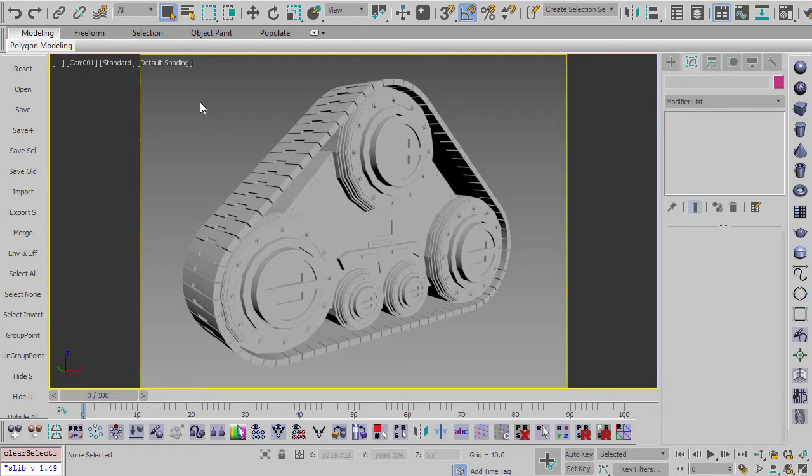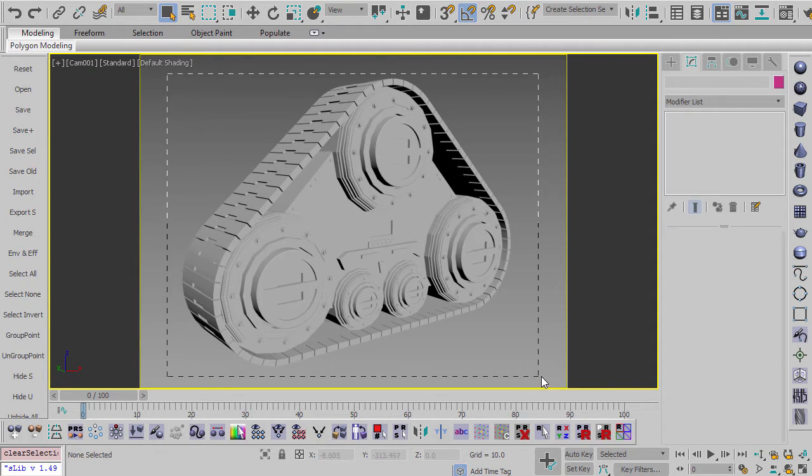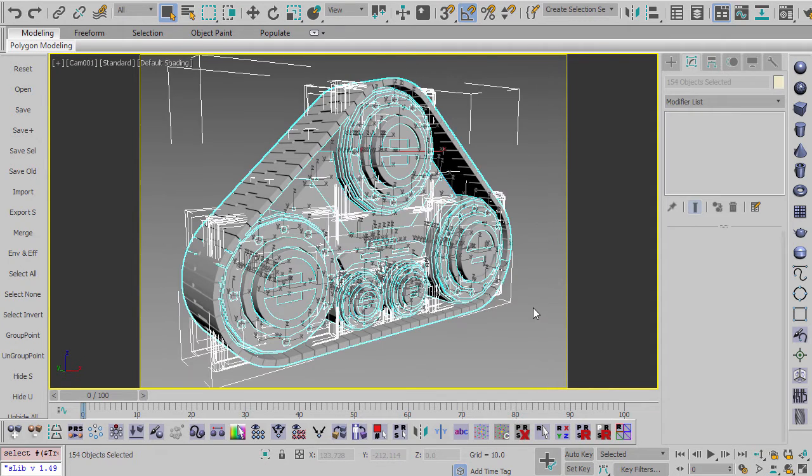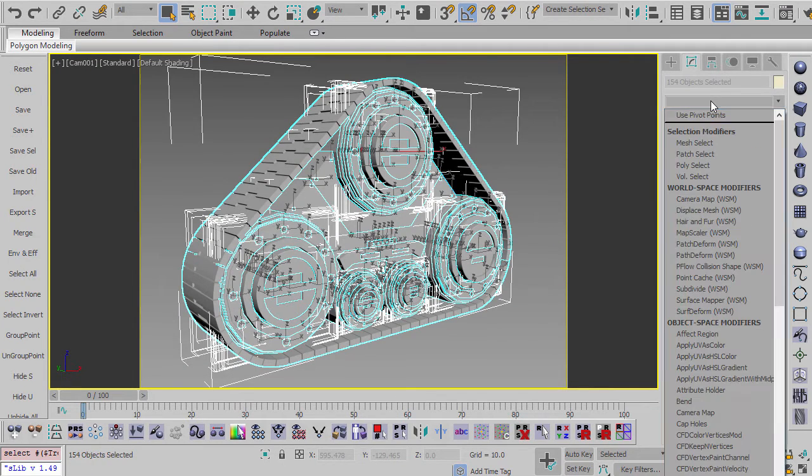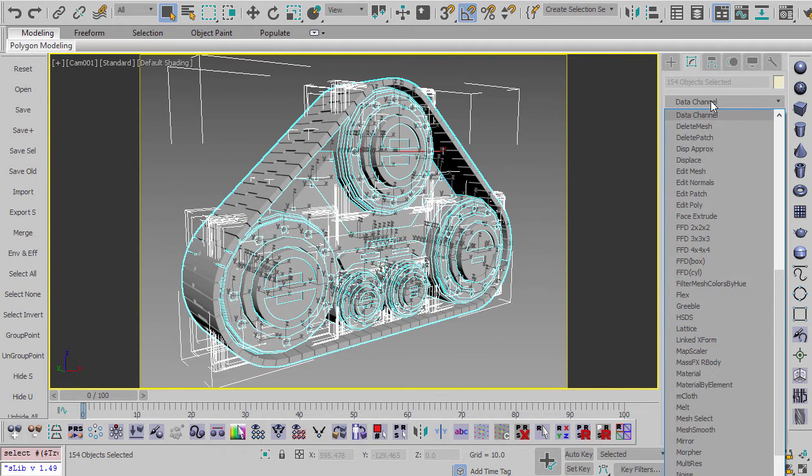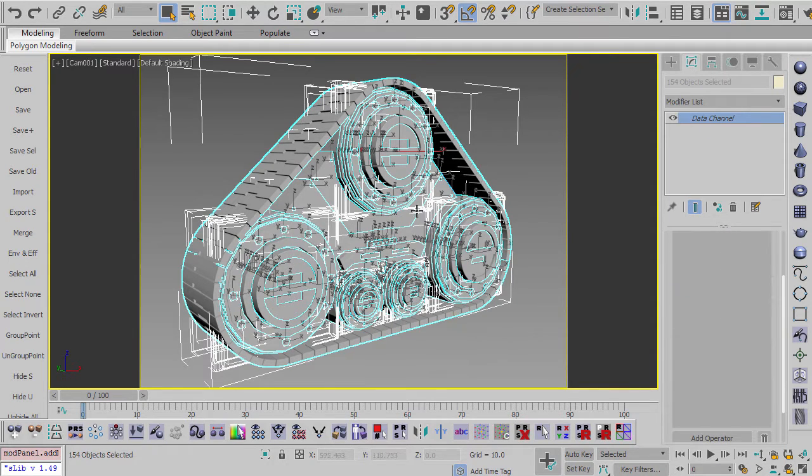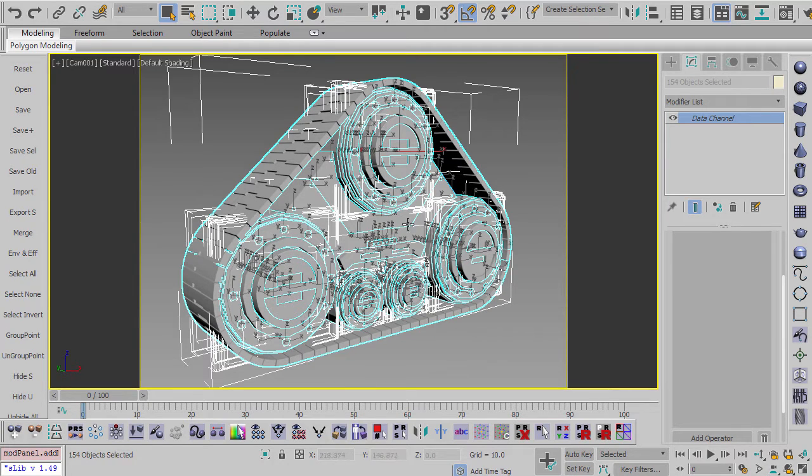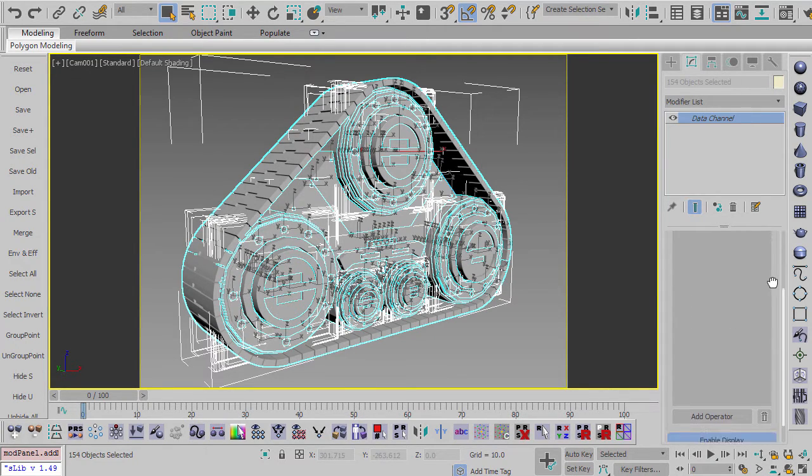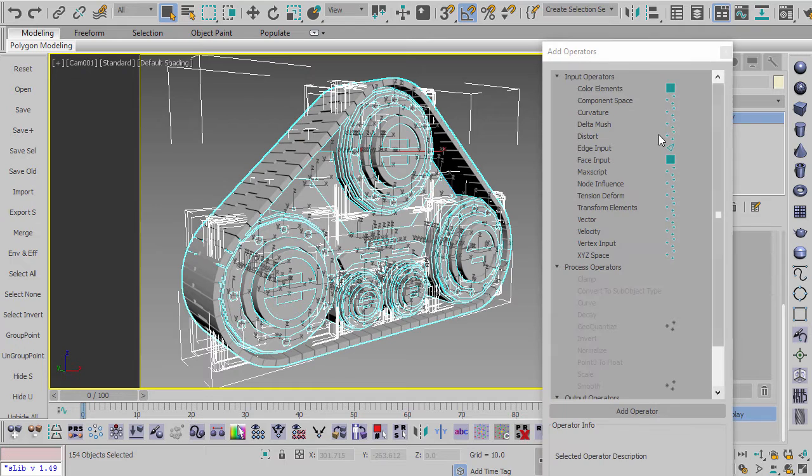So this is a robot tread model, which I've used before in other tutorials, and the way you get curvature inside of 3ds Max 2017.1 is this modifier called the data channel, which you can see here. And what the data channel basically is, is it's a way to get information from your mesh, perform some operations on it, and then export that in a number of formats.